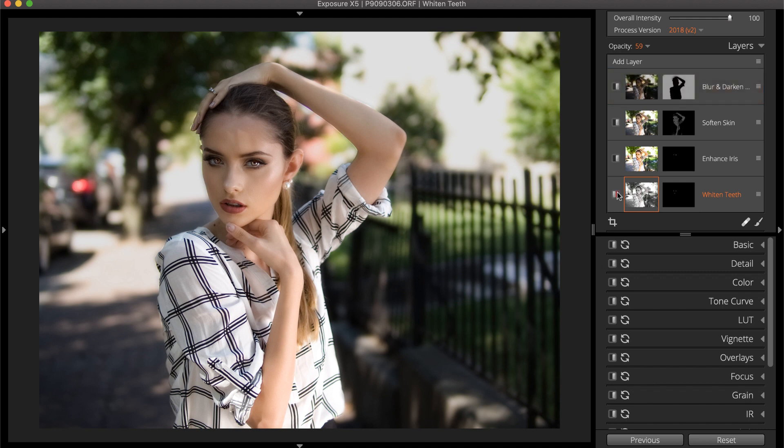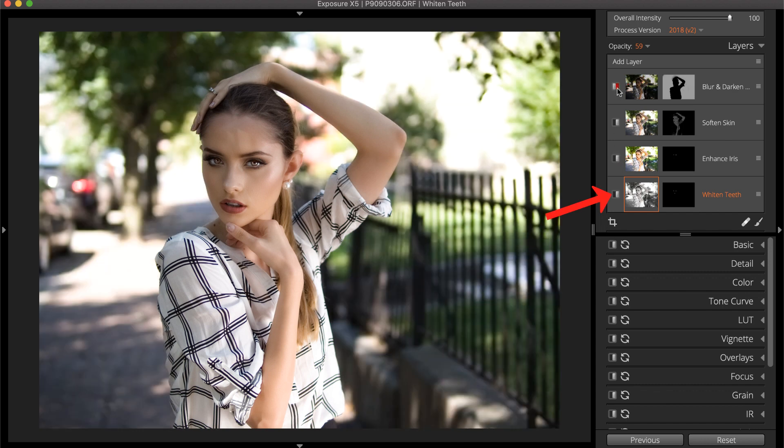Turn each layer off and on to preview their effect on the photo with the switches on the layers panel.